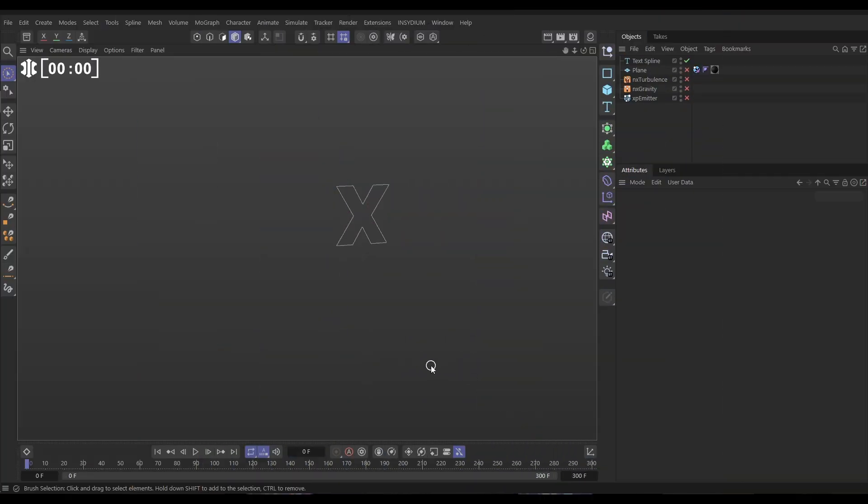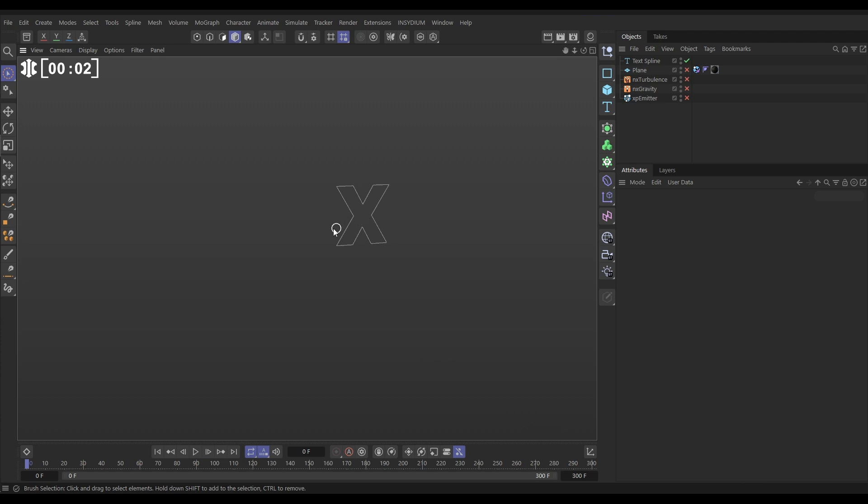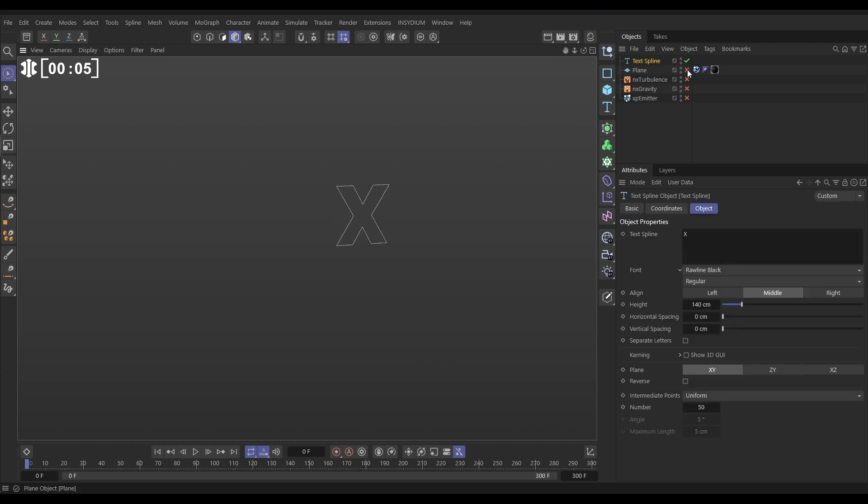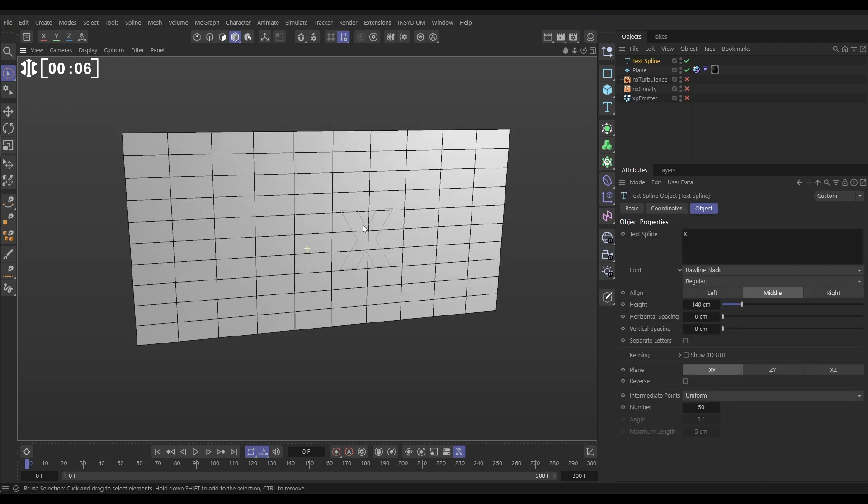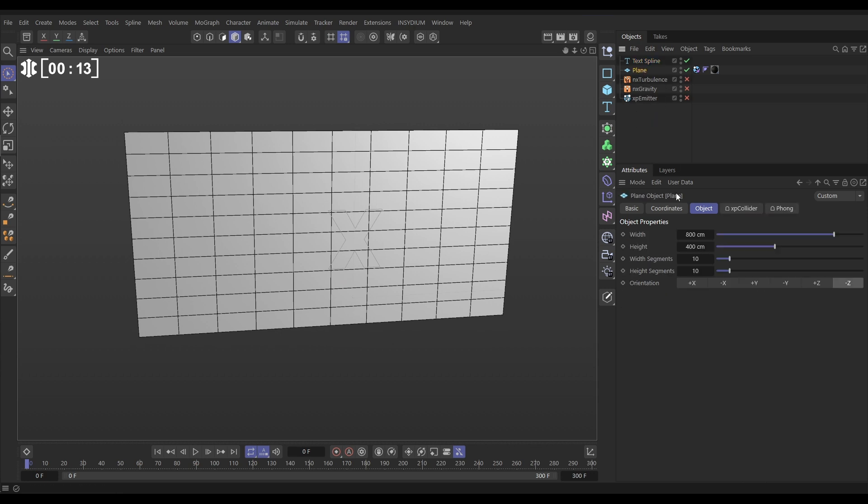In our scene we have this text spline spelling out X and we also have this plane primitive. We've got some Nexus modifiers and an emitter here which we'll look at in a moment. So this plane we have 800 by 400, we need some more segments because we're going to deform it.